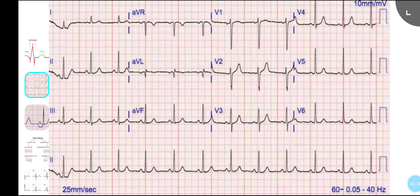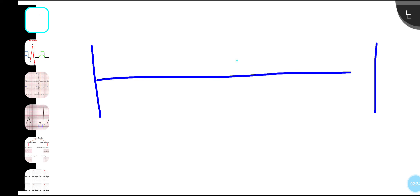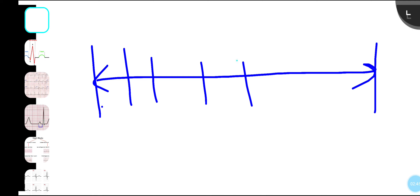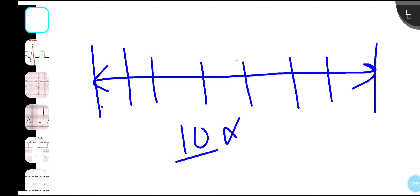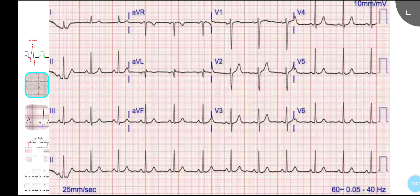For rate, you apply one of two methods depending on whether the R-R interval is regular. If regular, use 300 divided by the number of large boxes between two R waves — for example, 4 large boxes gives 75 beats per minute. If irregular, count 30 large boxes, count the number of R waves within them, and multiply by 10. For example, 6 R waves gives 60 beats per minute.